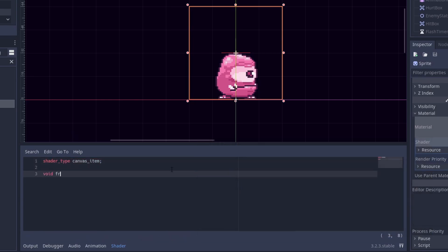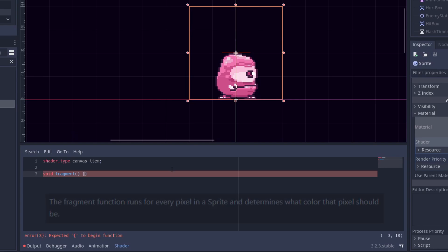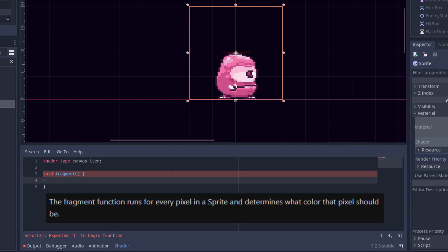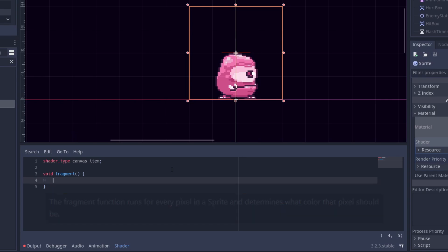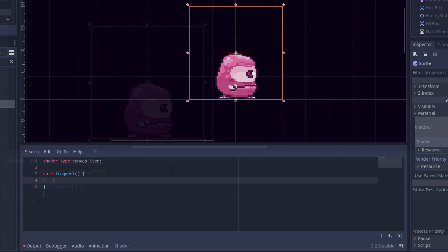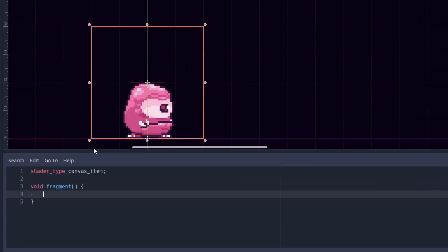Next we declare the shader function we are going to use. We only need the fragment function for this one. The fragment function runs for every pixel in a sprite and determines what color that pixel should be. To make it easier to understand, let's make an example.